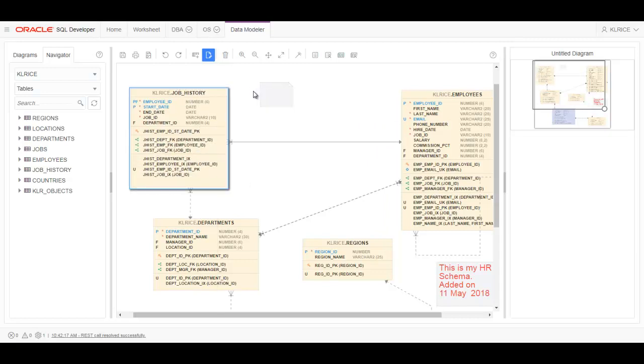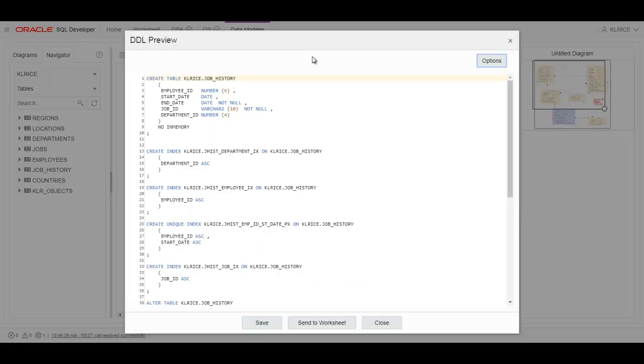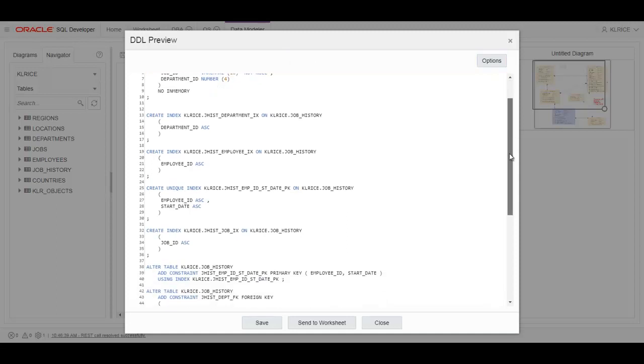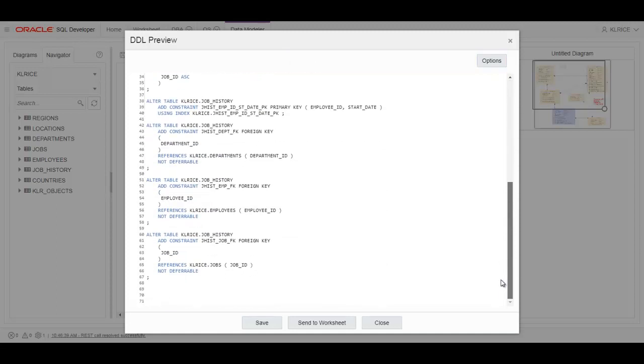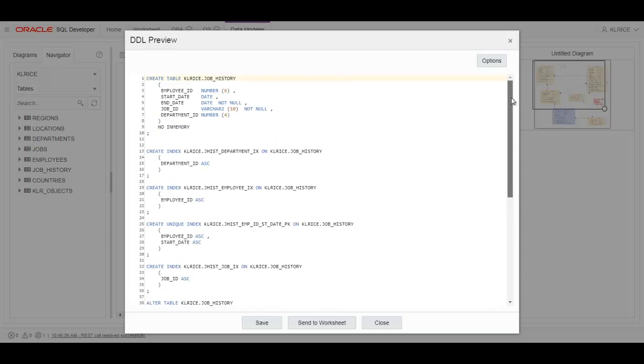And I can generate the DDL. So I've got this object selected. DDL preview. Here's the DDL behind this object. And if you don't want to see all this stuff, you can hit the options button, turn some of those DDL shapes off. And I can send this to the worksheet if I want. That would be a SQL worksheet in SQL Developer Web.